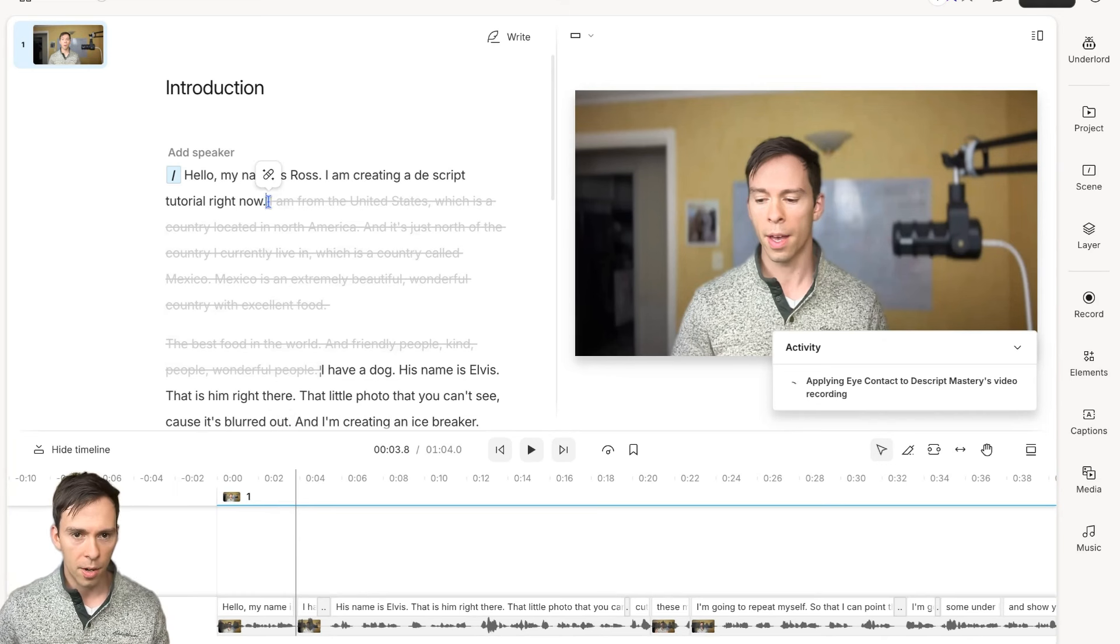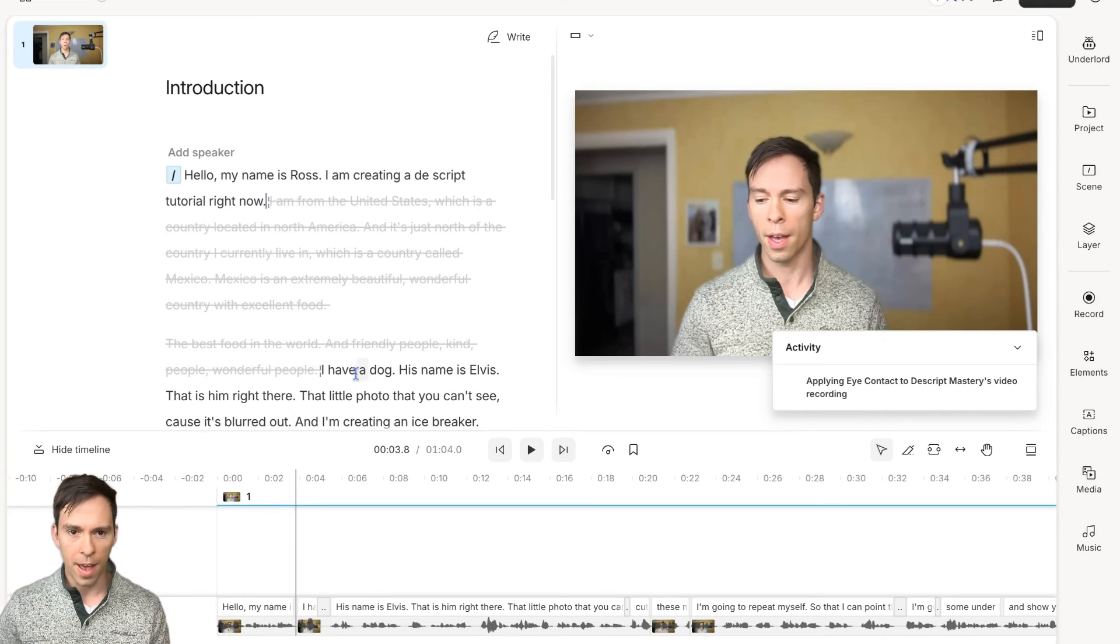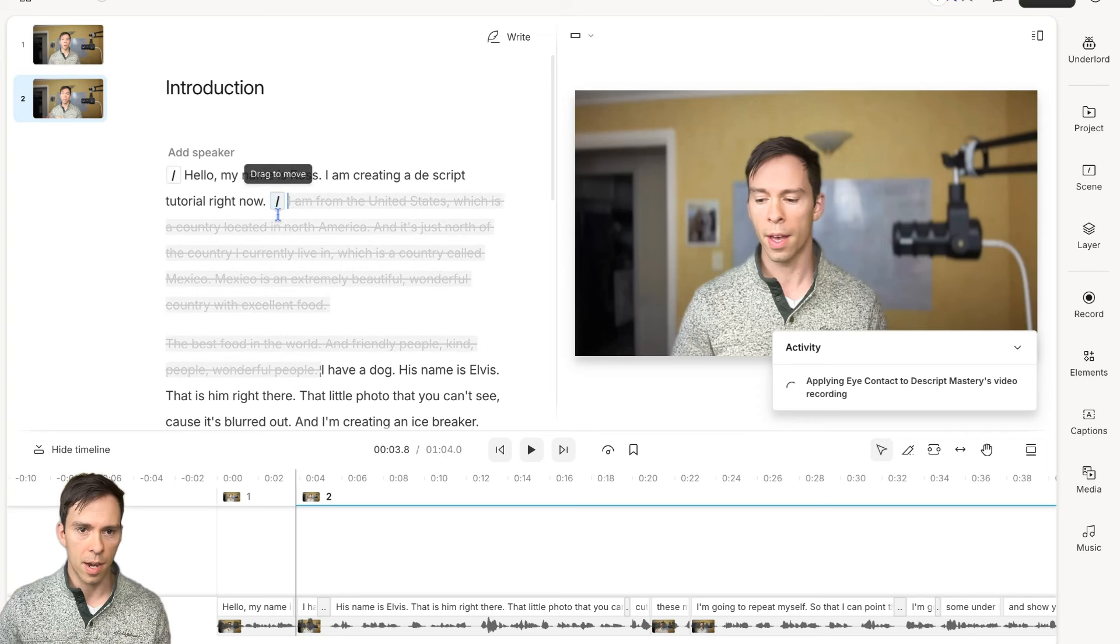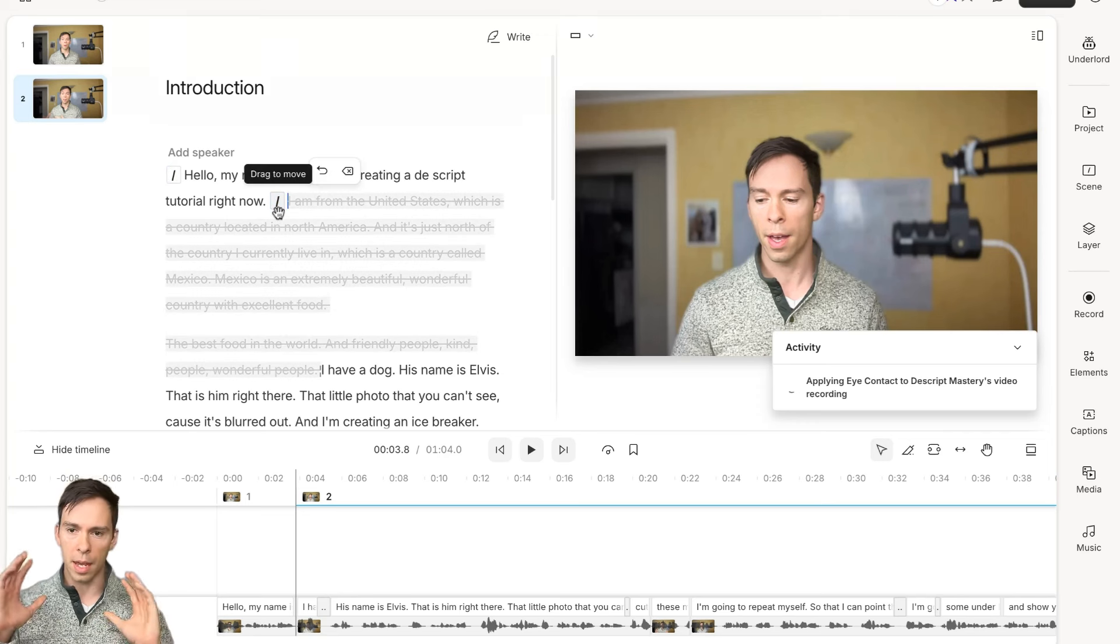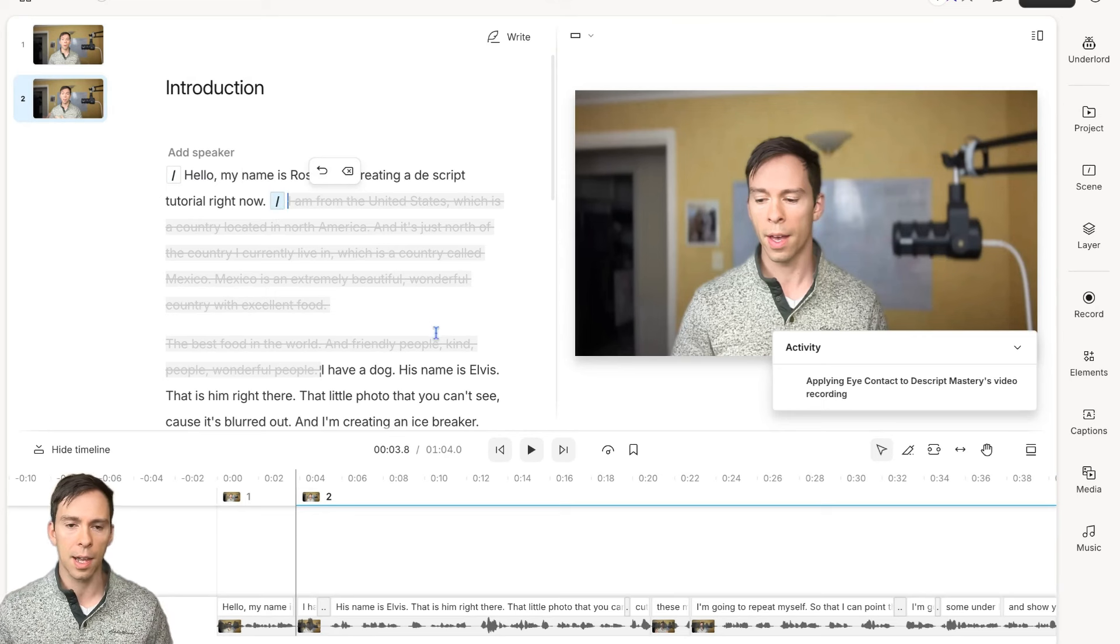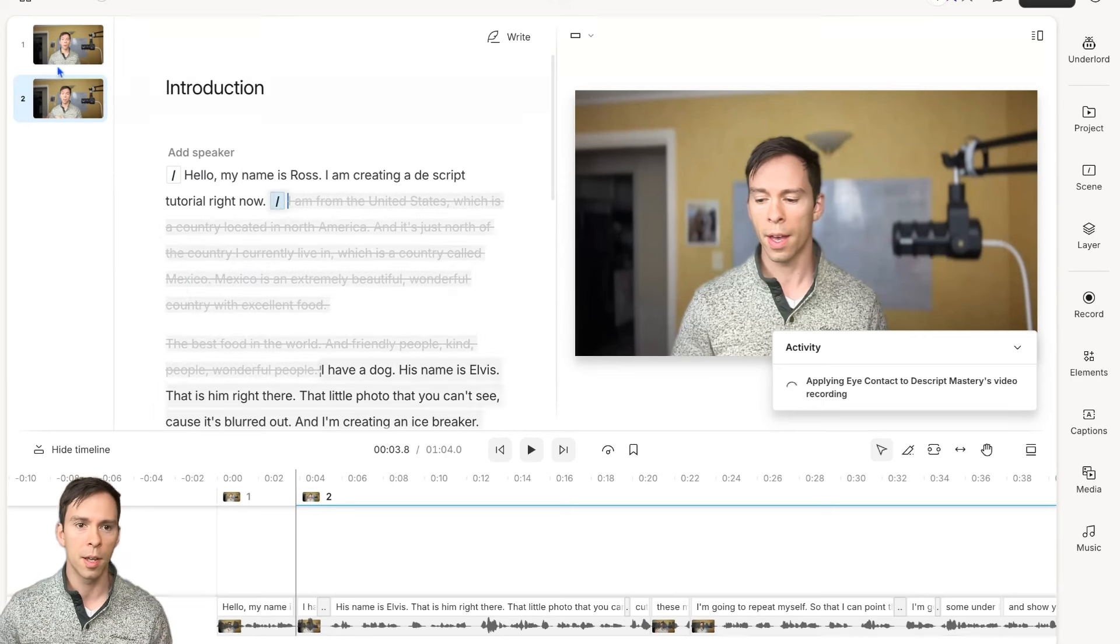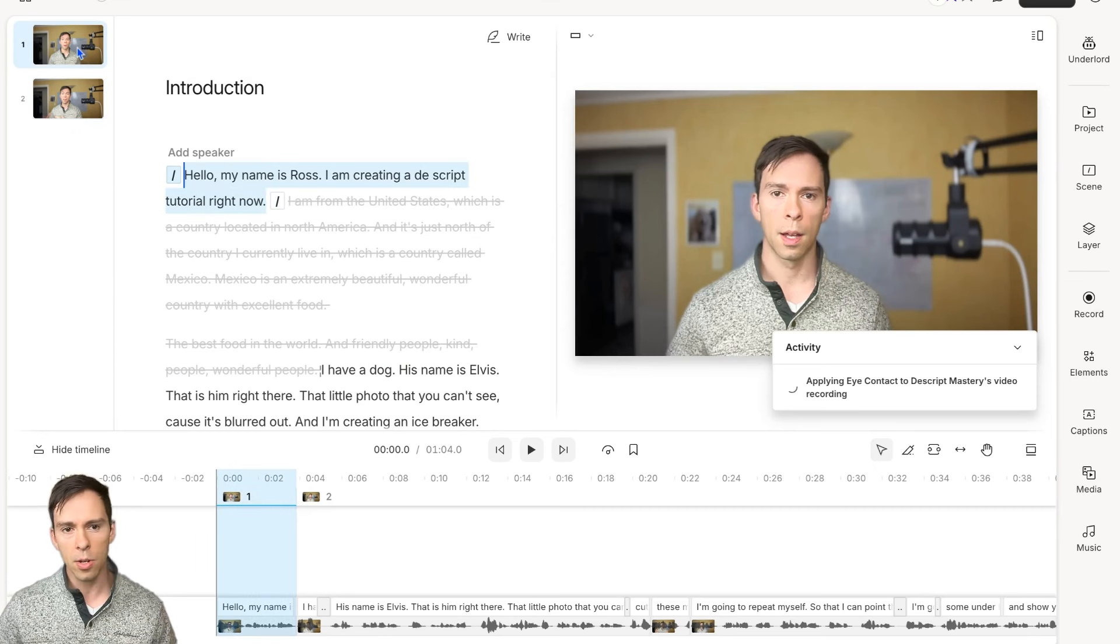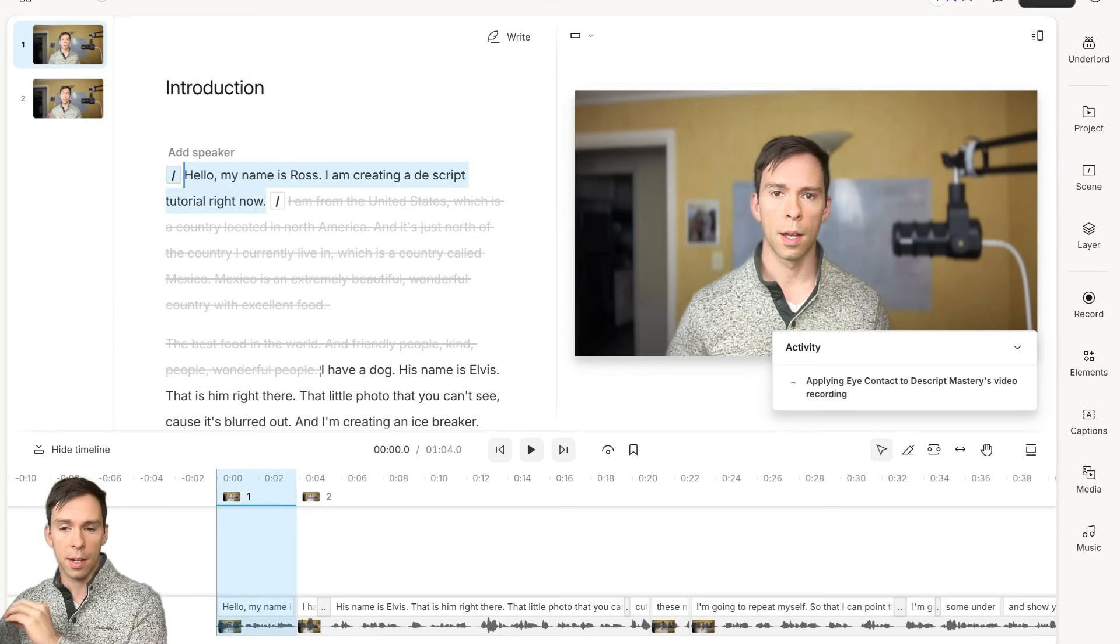With my mouse right here, if I add a forward slash, notice there's a forward slash right here. And now there's a forward slash right here. That is creating what's called a scene. A scene is like a slide in a PowerPoint. Notice I now have two scenes and whatever I do to scene one will not affect scene two.